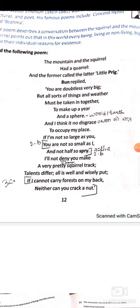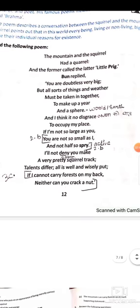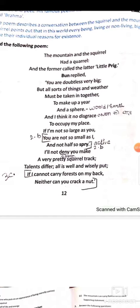Here is how talents differ with a clear example: 'If I cannot carry forests on my back, neither can you crack a nut.' The squirrel says it cannot carry a forest, but the mountain cannot crack a nut either. So talents differ — each has what the other does not.